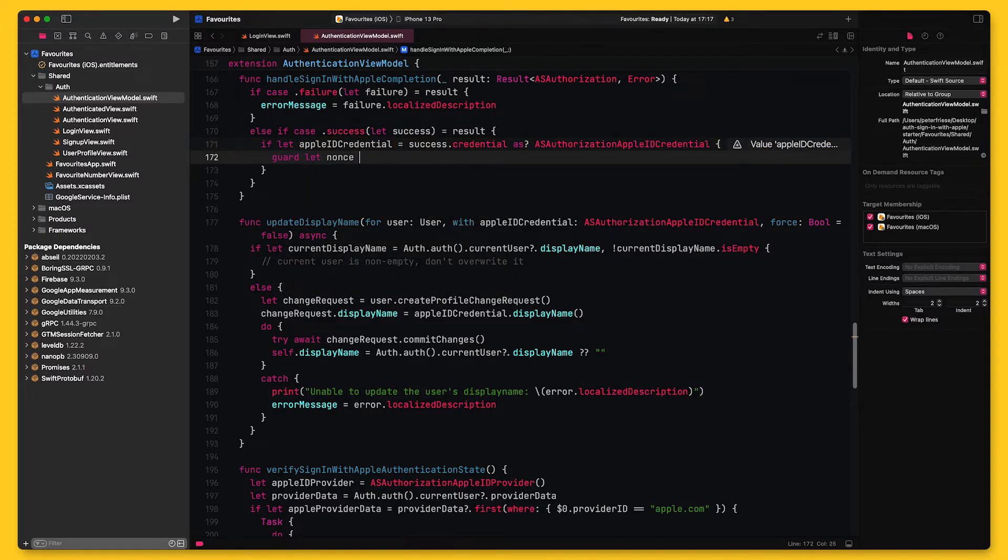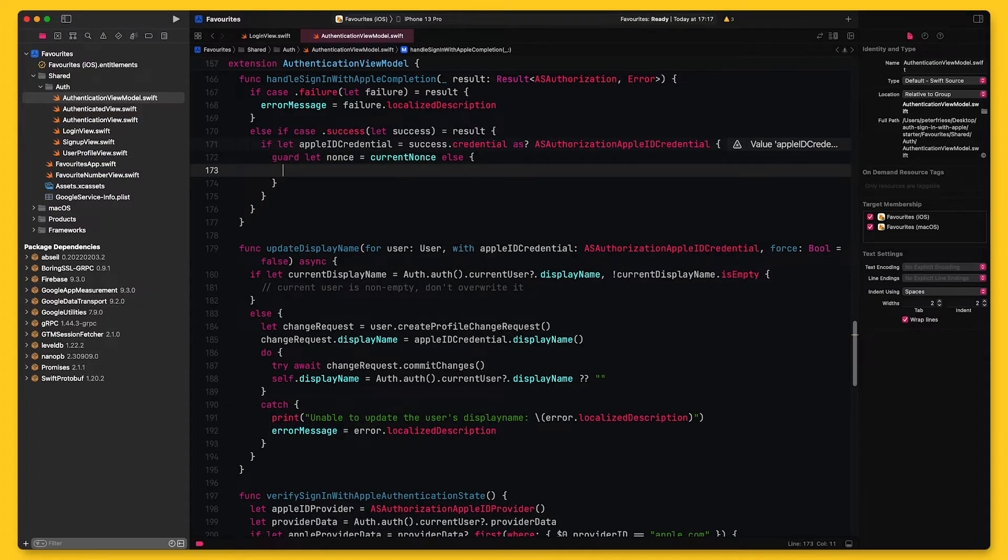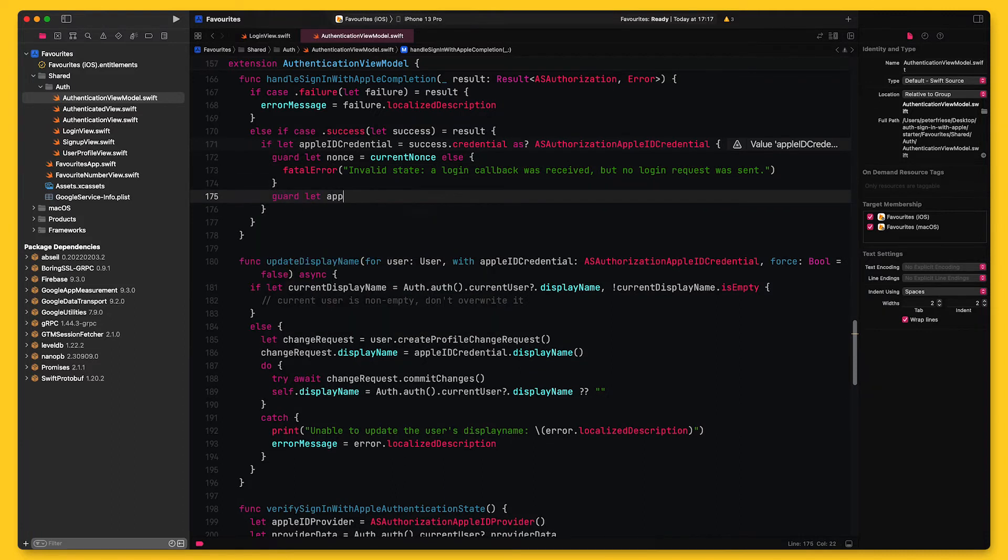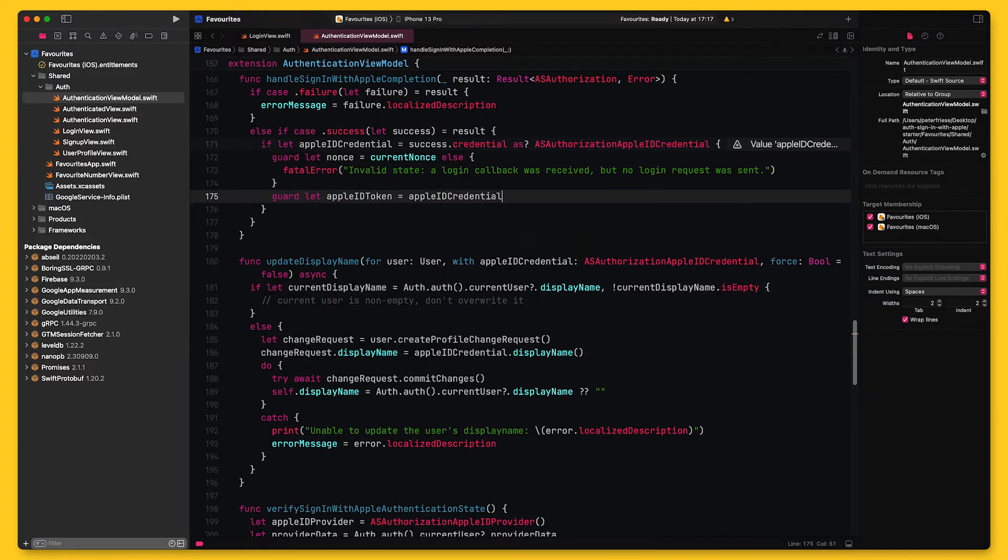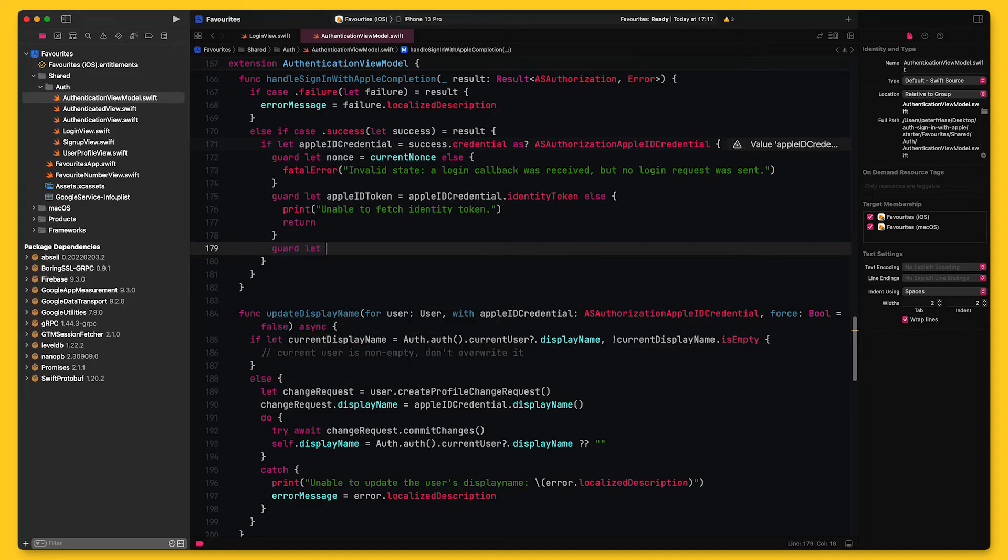Before I can go ahead and exchange this ID token for a Firebase ID token, I will perform a quick check to see if the current nonce is set. This is to make sure that it was actually our app that initiated the sign-in flow. Once this is established, I will extract the ID token and then turn it into a string.